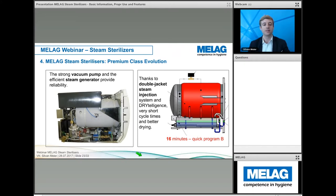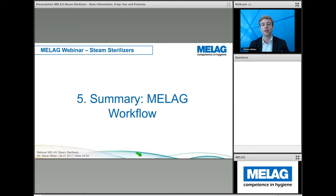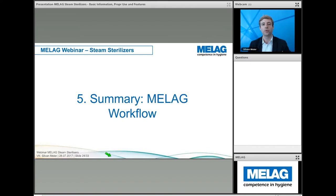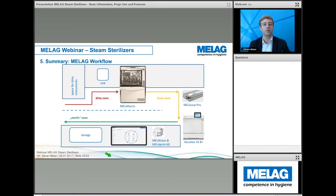This results in very fast programs in the Evolution Class — just 16 minutes including full drying in the Quick B program. Now I would like to put the sterilizers back into the context of the workflow.